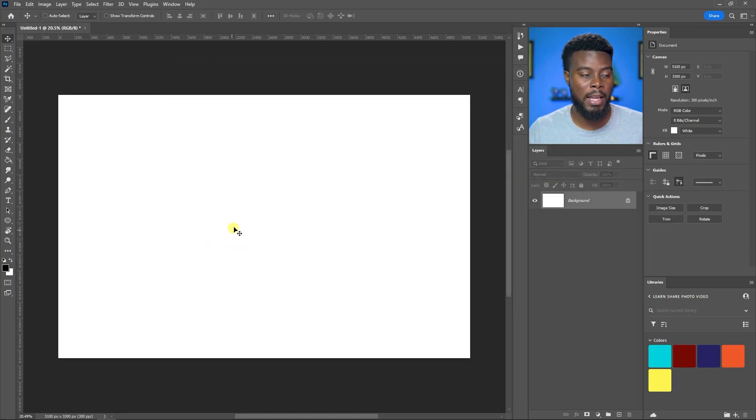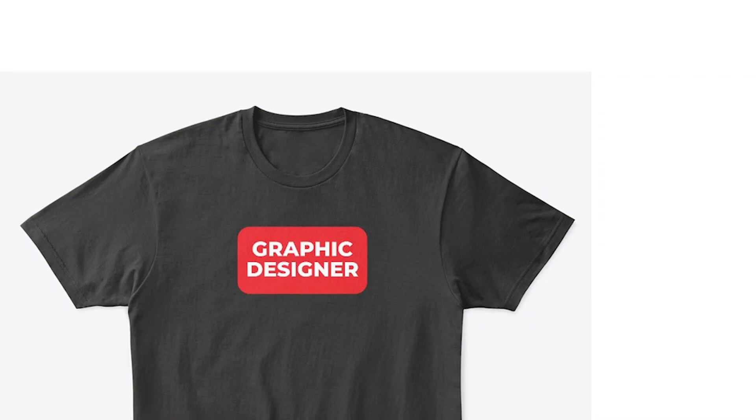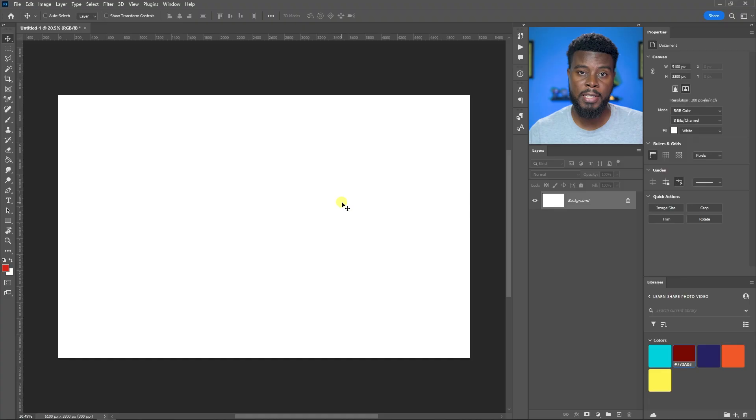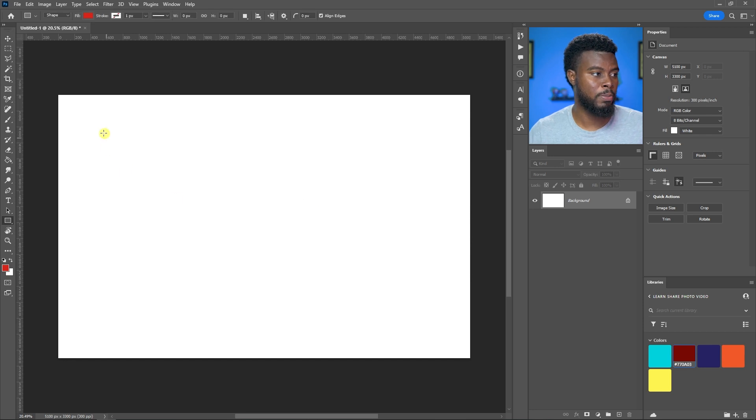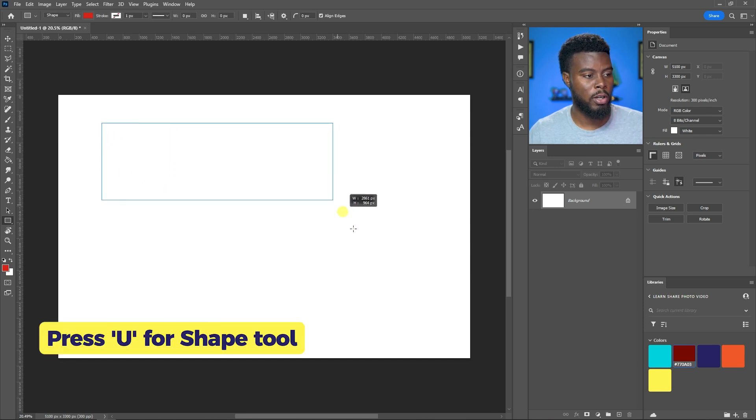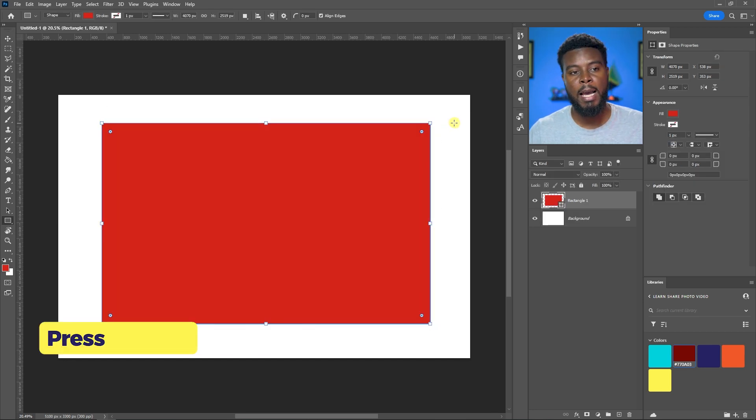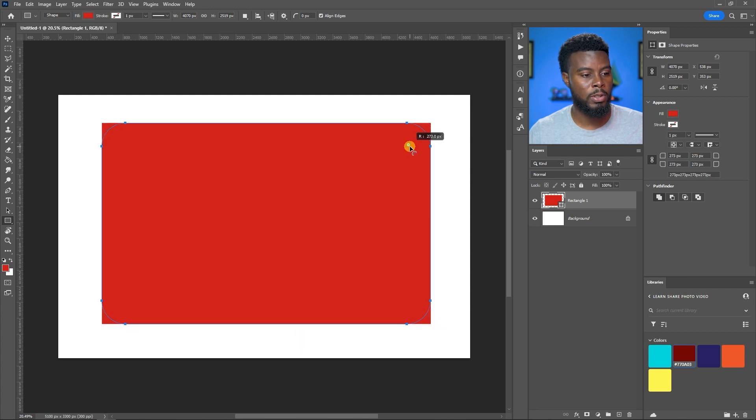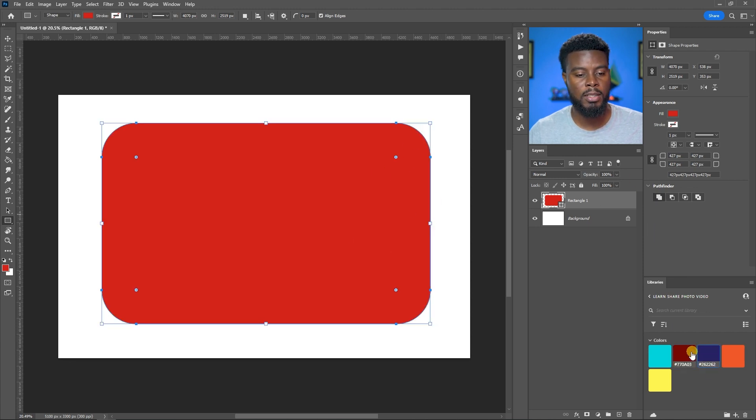For my graphic designer t-shirt, the first thing I did was hit U for my shape tool to draw out my rectangle. Then I'm going to round up the edges by clicking one of these corners and it will do the edges nice and round for me.